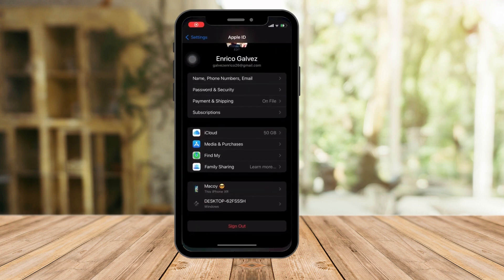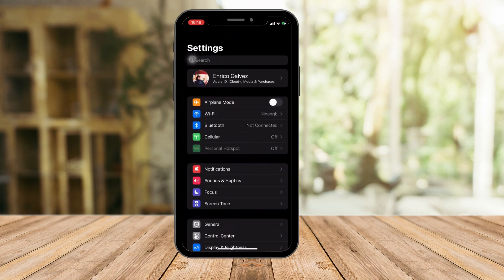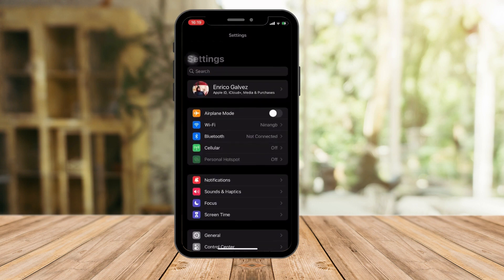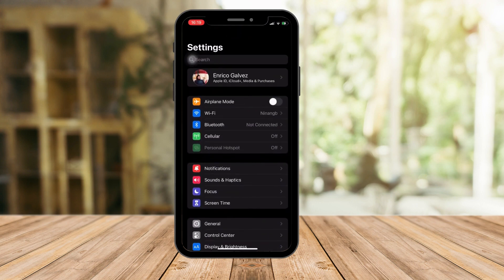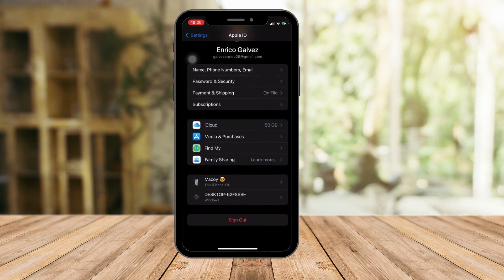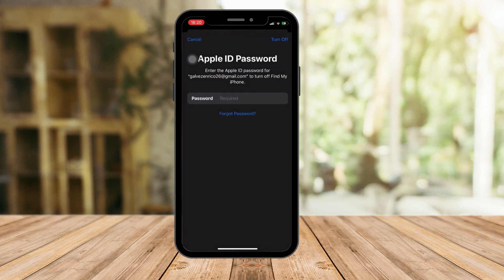So go to Settings right here. Let me just go back to the landing page. So this should be the landing page — Settings. Now from here, tap on your name, and at the very bottom part, there should be a Sign Out button. If you click on it, it will ask you for a password. It will turn off your Find My iPhone and ask you to input your password.